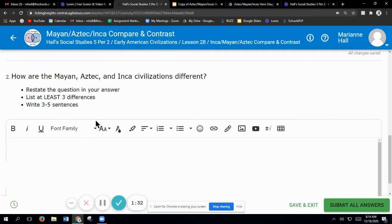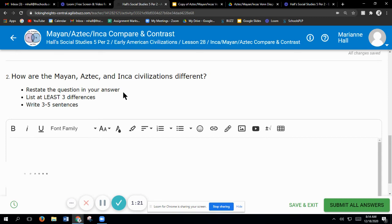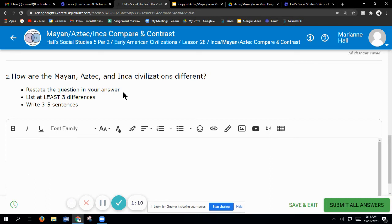You can say, the following are the ways that all three civilizations are different. Period. Put your three different sentences. You can say they are all different. You would say the Incas are different because of whatever they do something the other two don't. The Aztecs do something the other two don't, and you can also say what Mayans do that the other two do not.